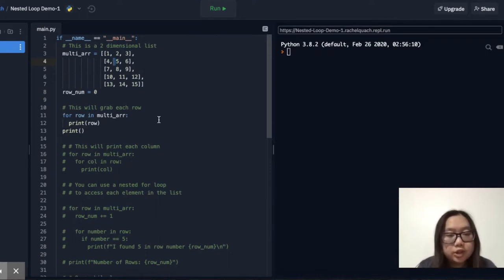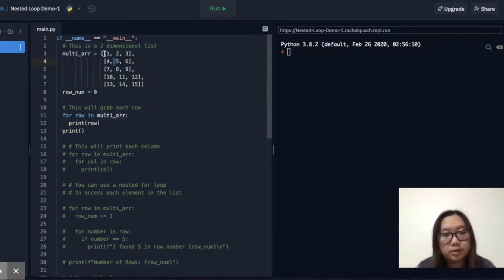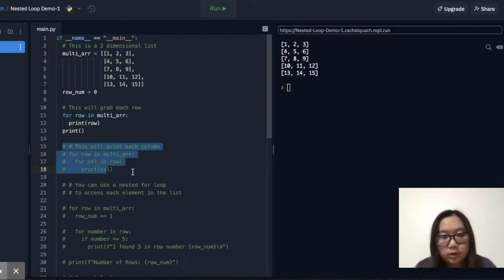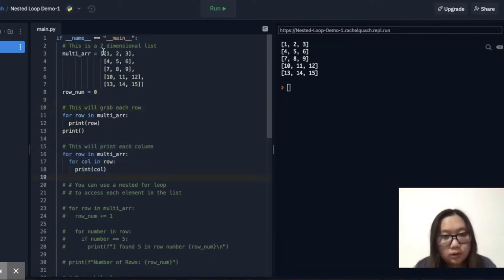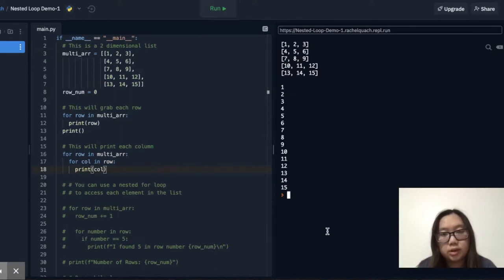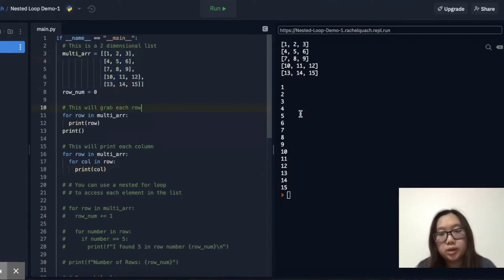So for this first chunk of code, this runs for each row in the multi-array and will print out the row. For each of these values, for each row, it will be printed out in the interpreter, like so. Now for the second chunk of code, for each of these rows in the multi-array, then for each column or each value, it will also be printed when you run it. So each value in the entire multi-array will be printed here.